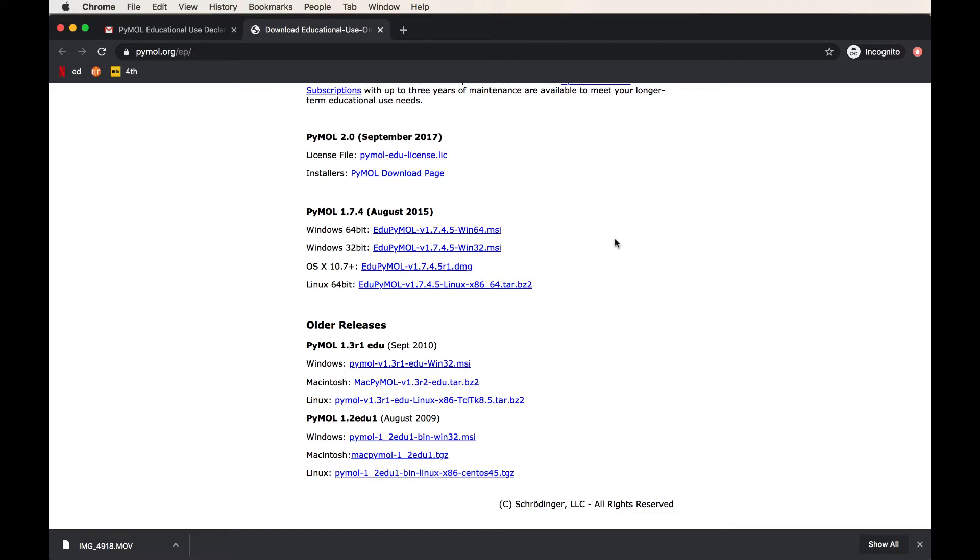So I would recommend to download one of the newer builds. One caveat here is that if your computer does not have a Windows, Mac, or Linux operating system, PyMOL will not open. So you can download this, but it will not work on a machine, for example, a Chromebook. This could be a problem for you. You'll need to install Linux on your Chromebook in order to download PyMOL.